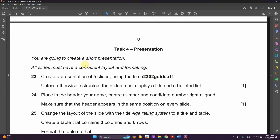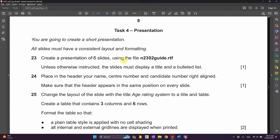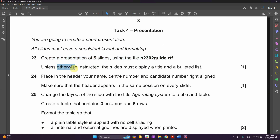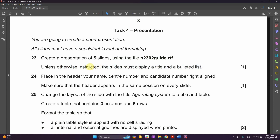For the presentation, we're going to create a short presentation. All slides must have a consistent layout and formatting. Create a presentation of five slides using this slide. Unless otherwise instructed, each slide must display a title and bulleted list. Most of them should be displaying the title and bulleted list.